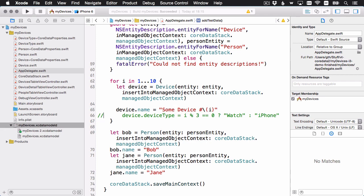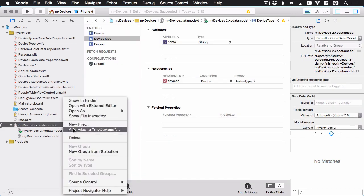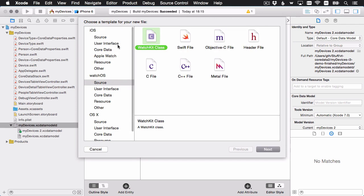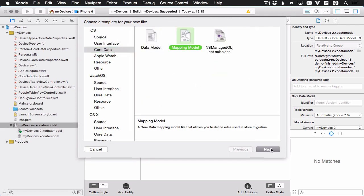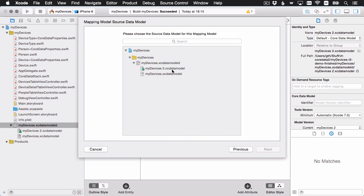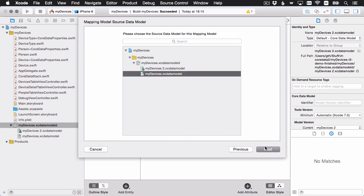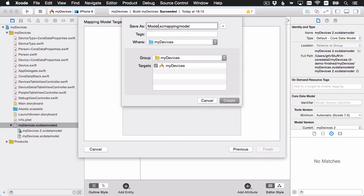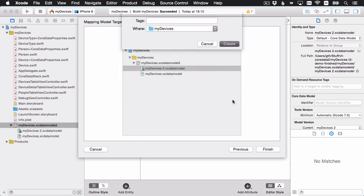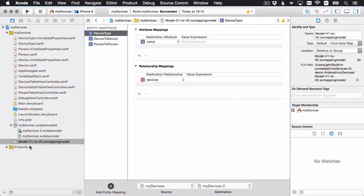Let's go ahead with our second big step: creating a mapping model. I'm going to create a new file — go with iOS > Core Data > Mapping Model. The source data model is version 1, the target is version 2. I'll give it a more descriptive name. And here it is: Model V1 to V2.